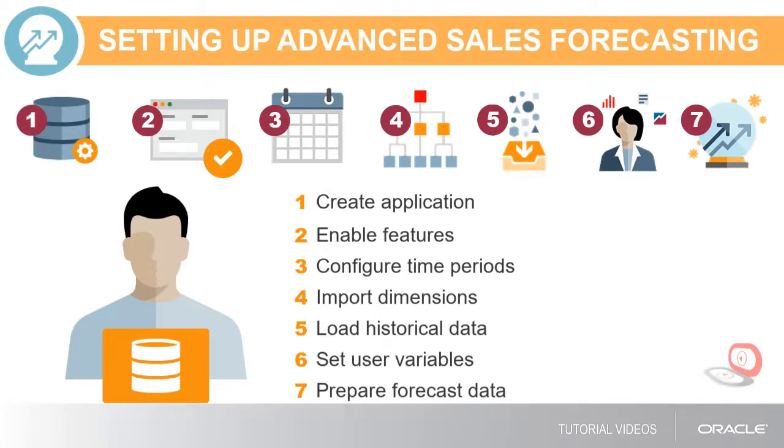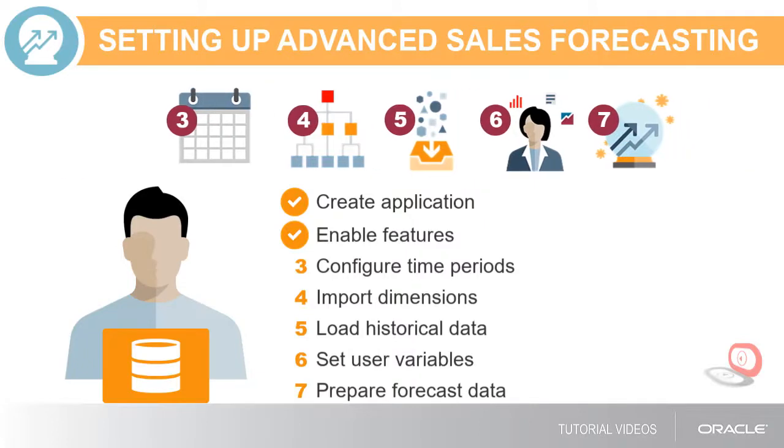In this example, I've already created an application and enabled the Advanced Sales Forecasting features I want to use. Now let's configure the application by completing the rest of the steps.